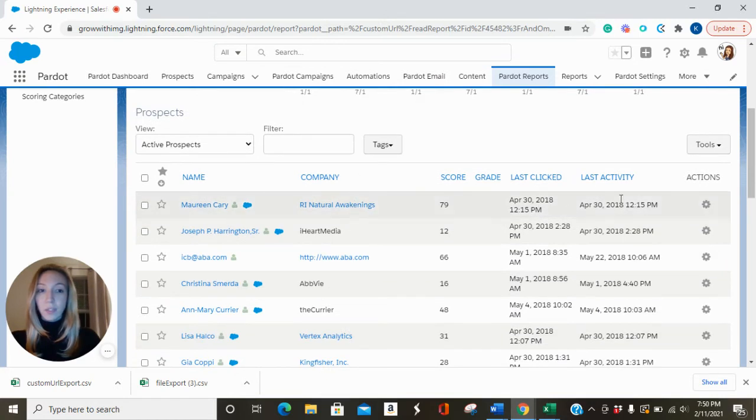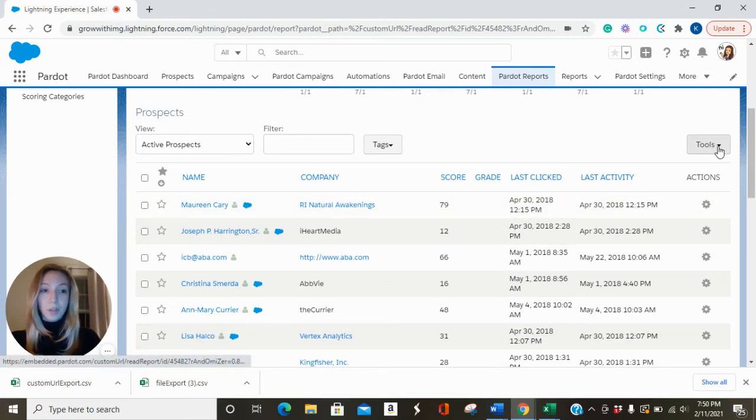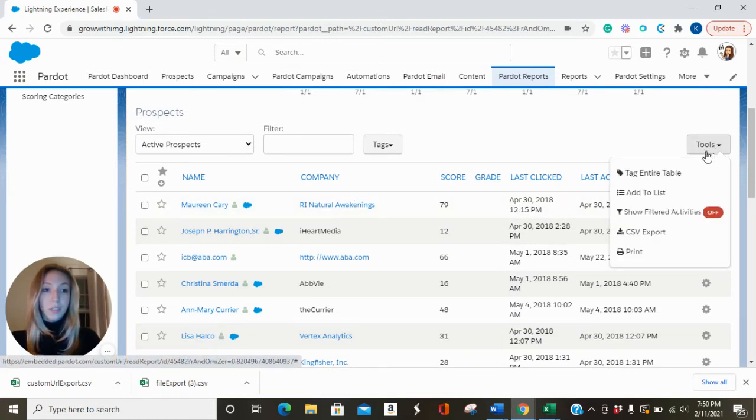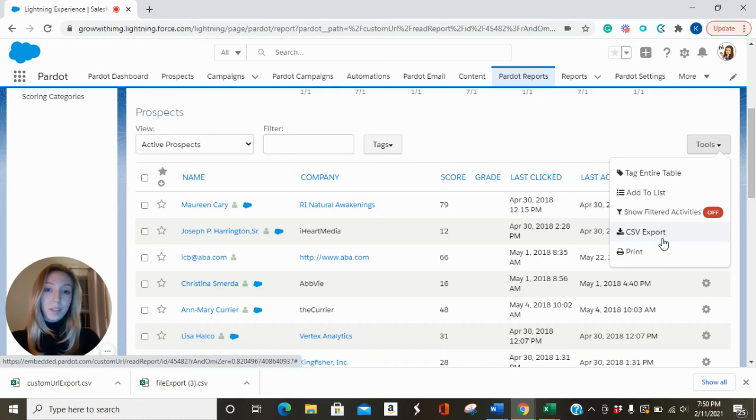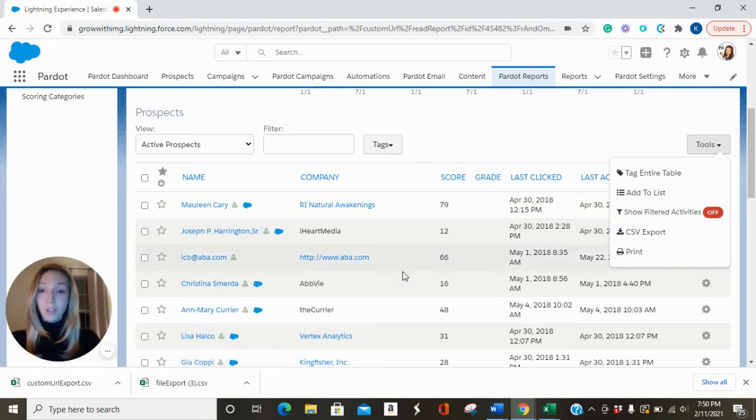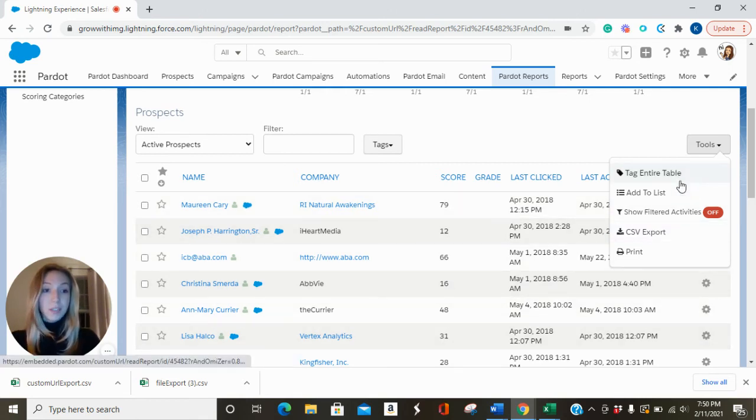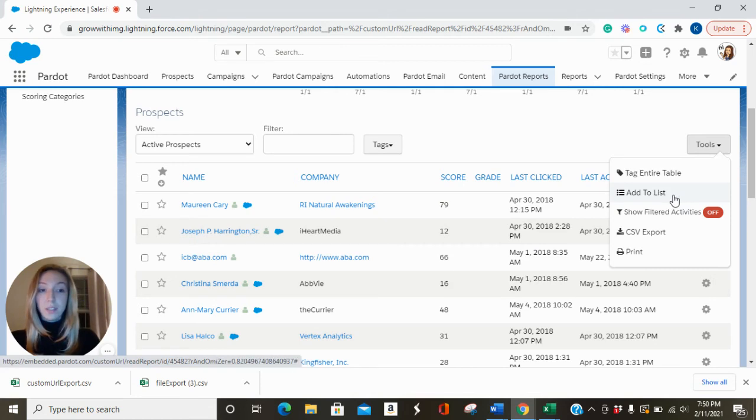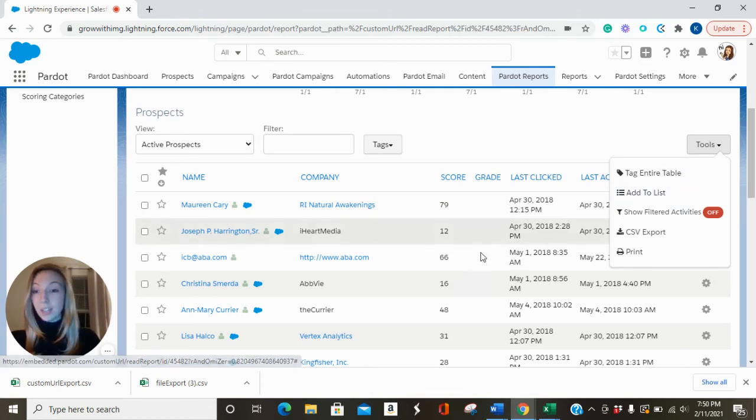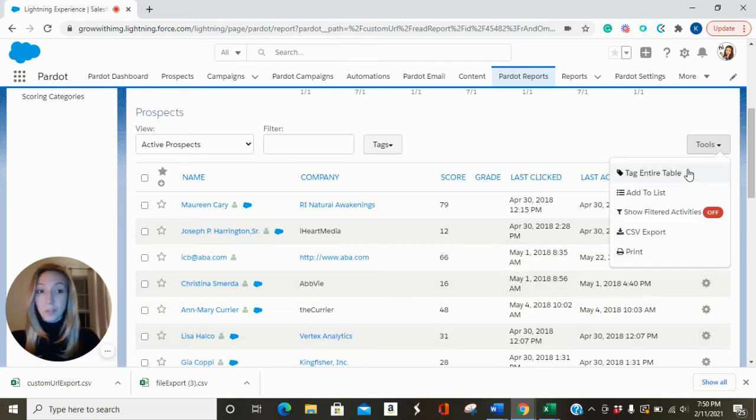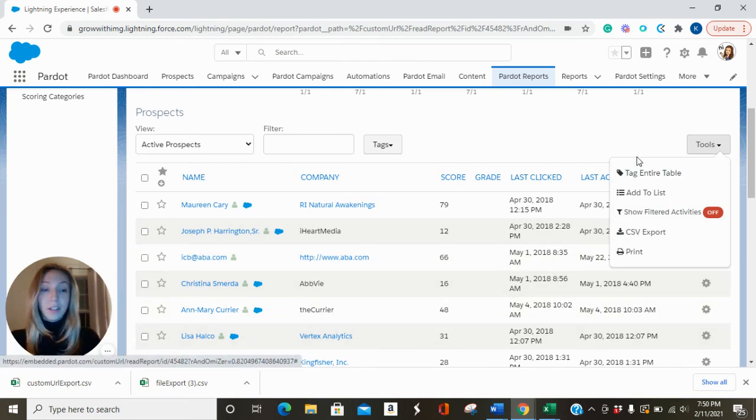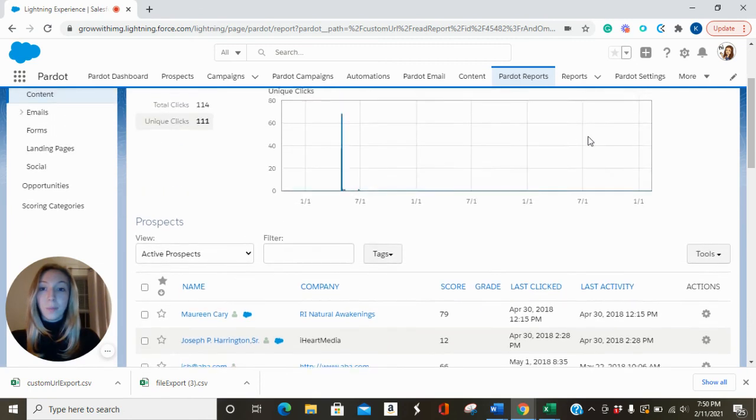And to export these prospects from this report, you'll go to CSV Export. And just the same with files, if you want to add all of these prospects to a separate list, you can do so here. You can also tag the entire table of prospects with a tag on their prospect profile. So you have some options there.